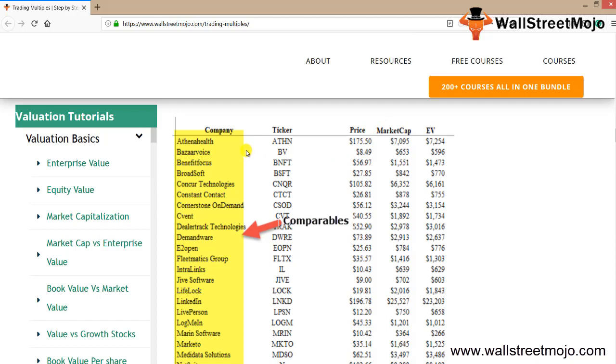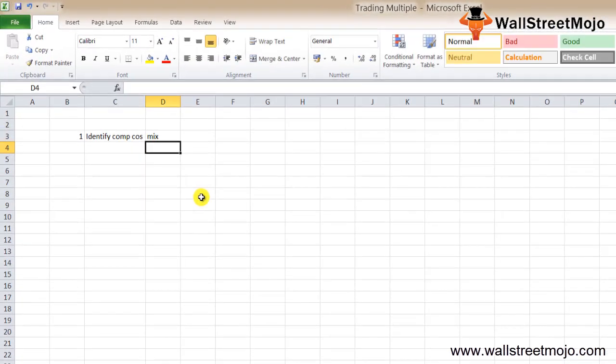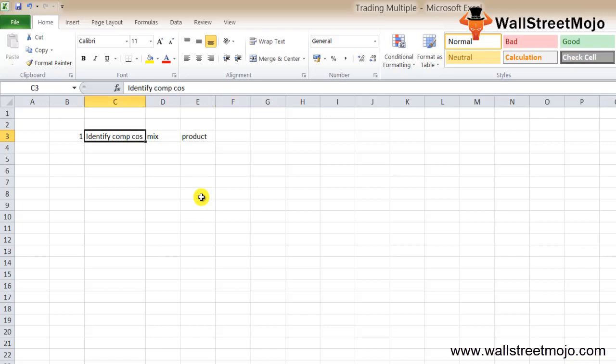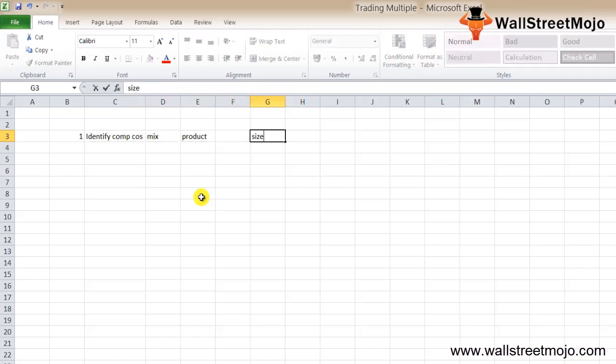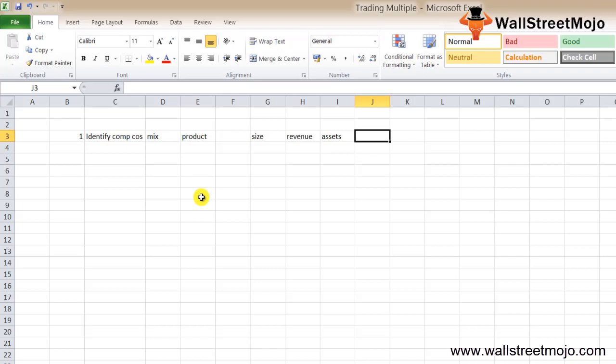The first question is: how do we identify the comparable company? Since there are many companies in the industry, how would one know which is the right company? First, you need to look for business mix. Under business mix, you would see three things: the product, the service offered by the company, and the geographical area by which they serve the customer. The second most important thing is the size of the company. Under size, you can choose any or all three determinants: revenue, total assets, and/or EBITDA margin. The idea is to find out the right industry, right service products, and right trading multiples.